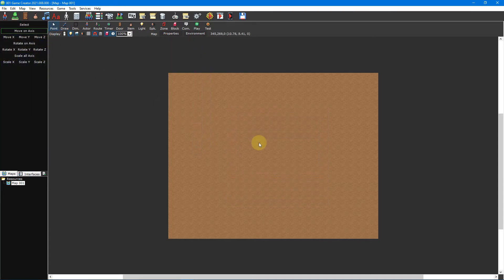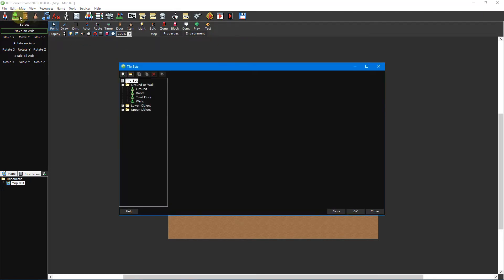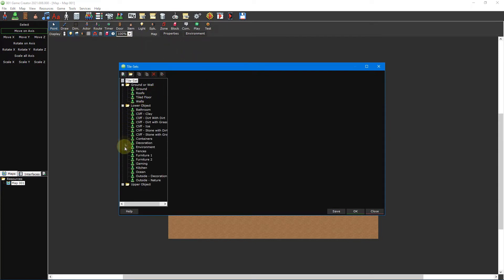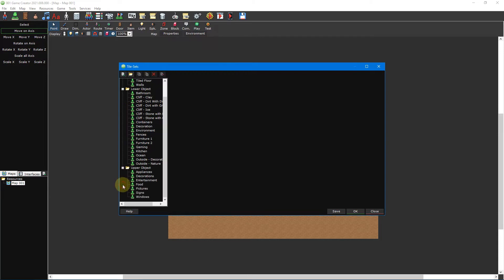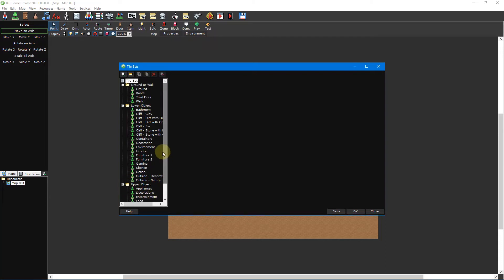Now let's take a look at the tileset editor itself. First, open the tileset editor by clicking on the tilesets button on the main toolbar. To the left of the window you'll see a tree view list which shows you all of the tilesets that are in your project. These tilesets will be different depending on which template you're using.